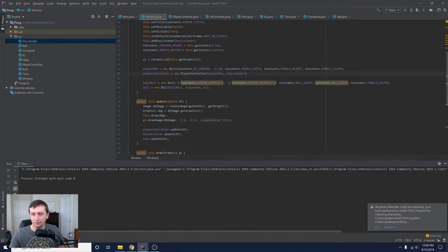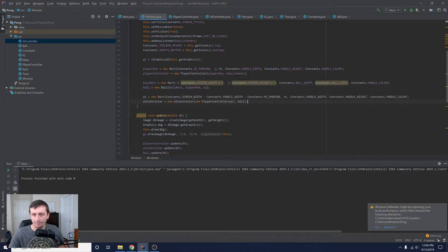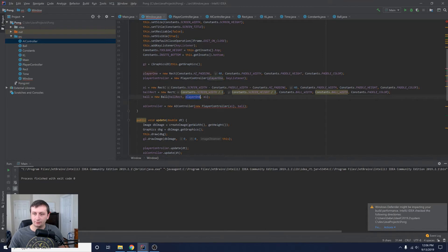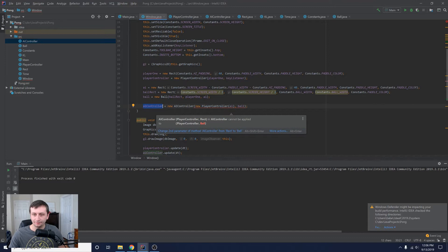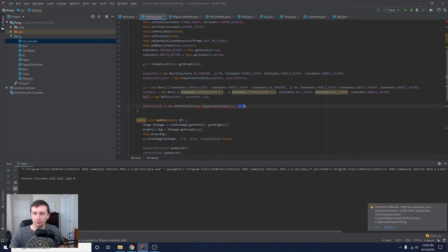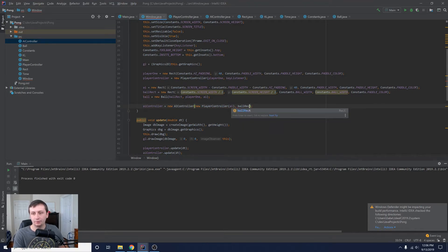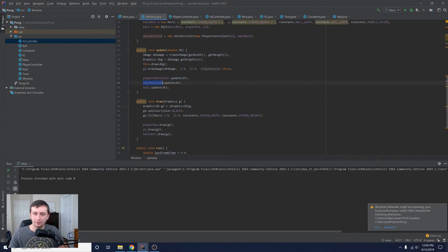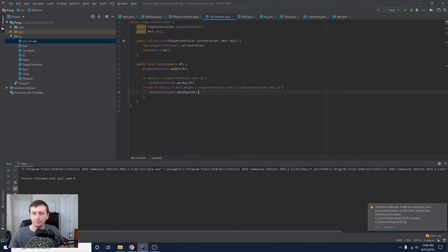The ball isn't initialized yet at that point, so we'll move the AI controller initialization to after the ball is created. We keep the ball passing the left and right paddle rectangles, then the AI can get everything it needs. There was an error expecting a ball rectangle rather than the ball class — we fix that and update the AI controller in the loop, which updates the PlayerController, which then moves up or down based on the ball's position.